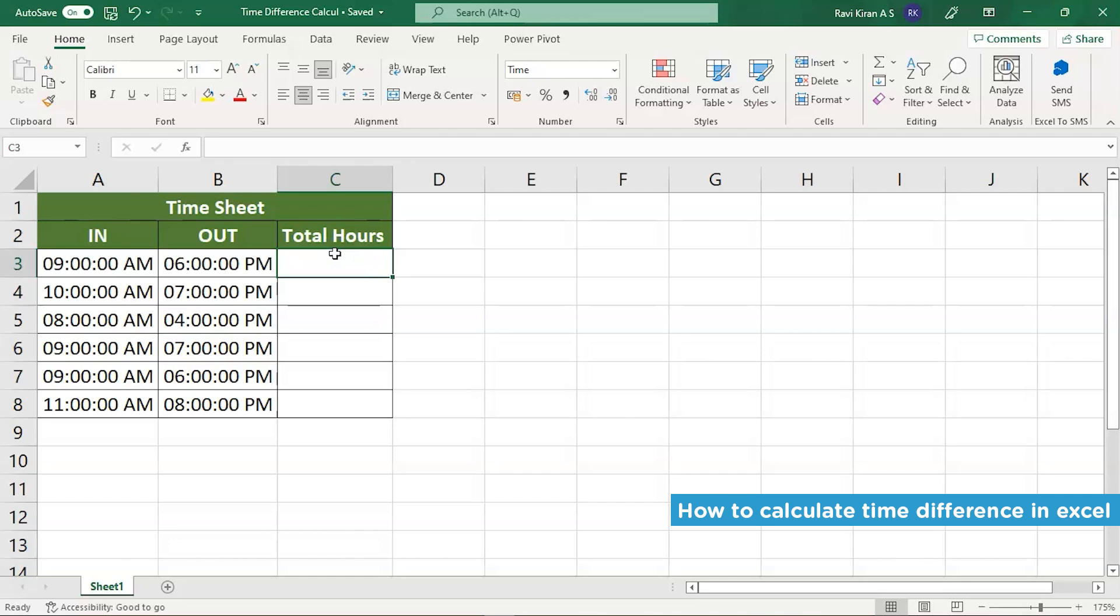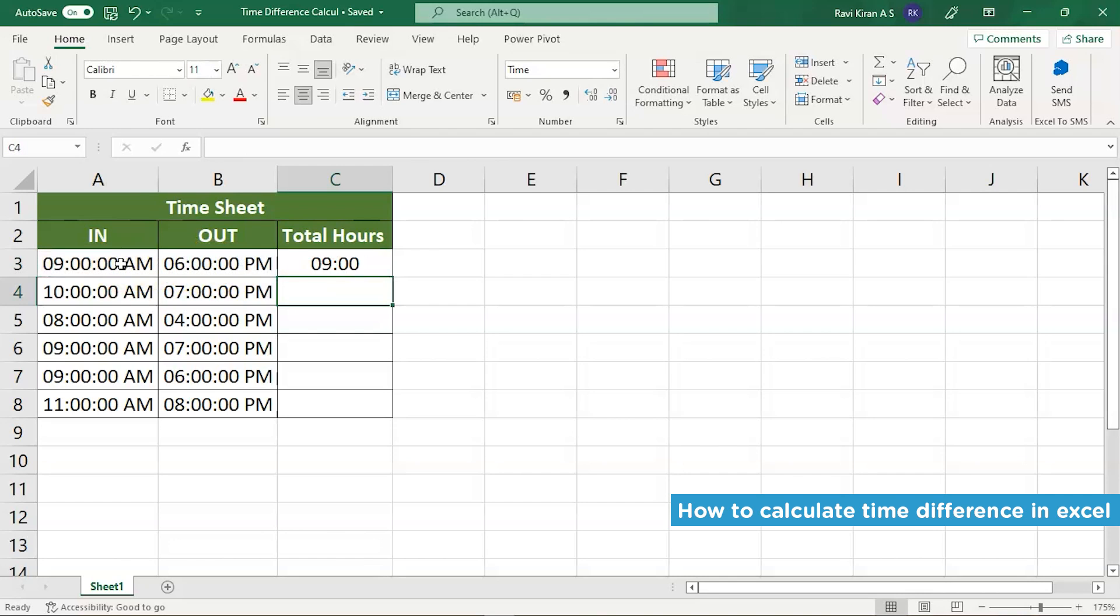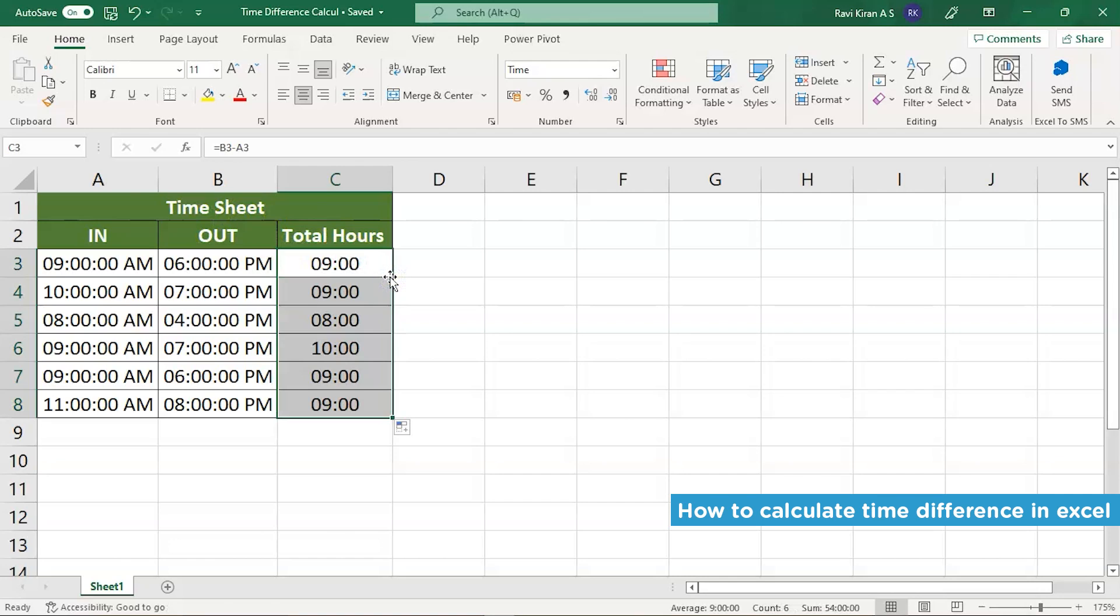Now to calculate the time difference between the in time and out time, this particular calculation is completely simple. All you have to do is press equals, select out time minus select in time. So there you go. Press enter and you have the total number of hours the employee has been working in your organization.